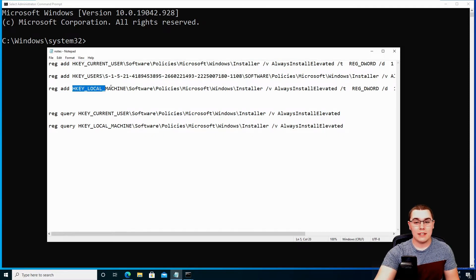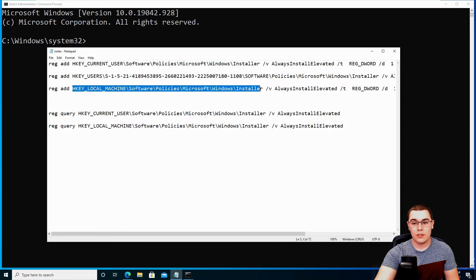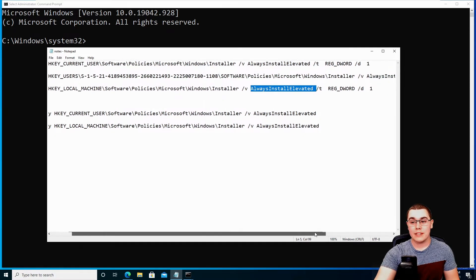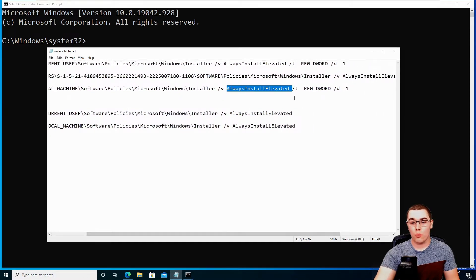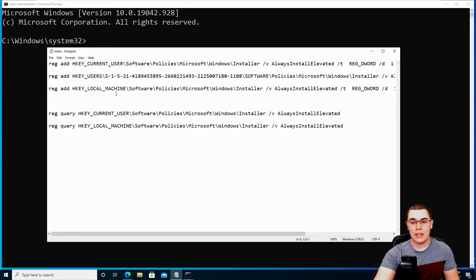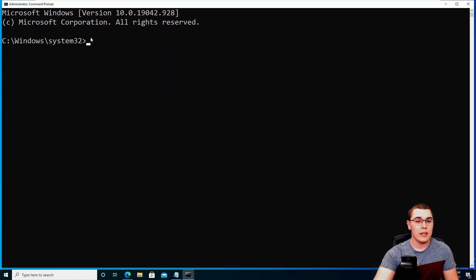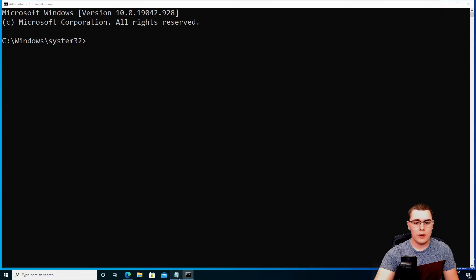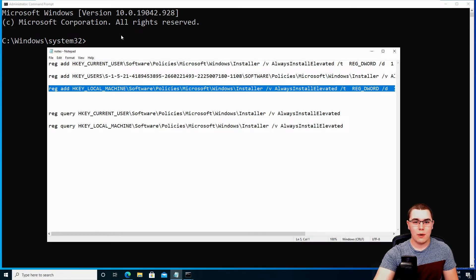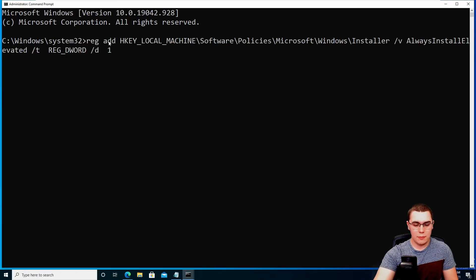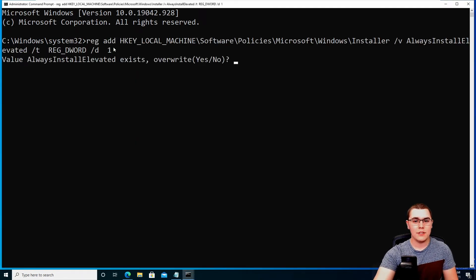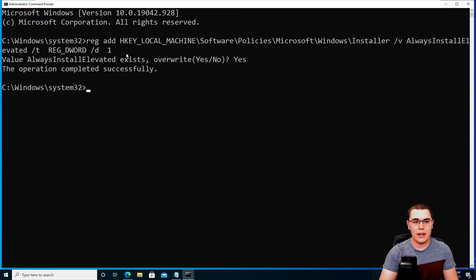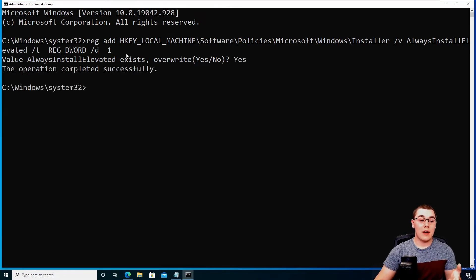There are two registry keys that we need to add. So the first one is for HKEY_LOCAL_MACHINE, and this is referenced in the Microsoft documentation, but if you run this command here for a reg add, and then this location for the registry key with the value of always install elevated, if we set that to one, then that will enable this setting for the actual system itself, but we still have to enable it for the individual user. So let's just go ahead. I don't think I copied that properly. Let's go ahead and copy that and we'll paste it in and hit enter. And I already have that set. So it's going to ask if I want to overwrite it. That's fine.